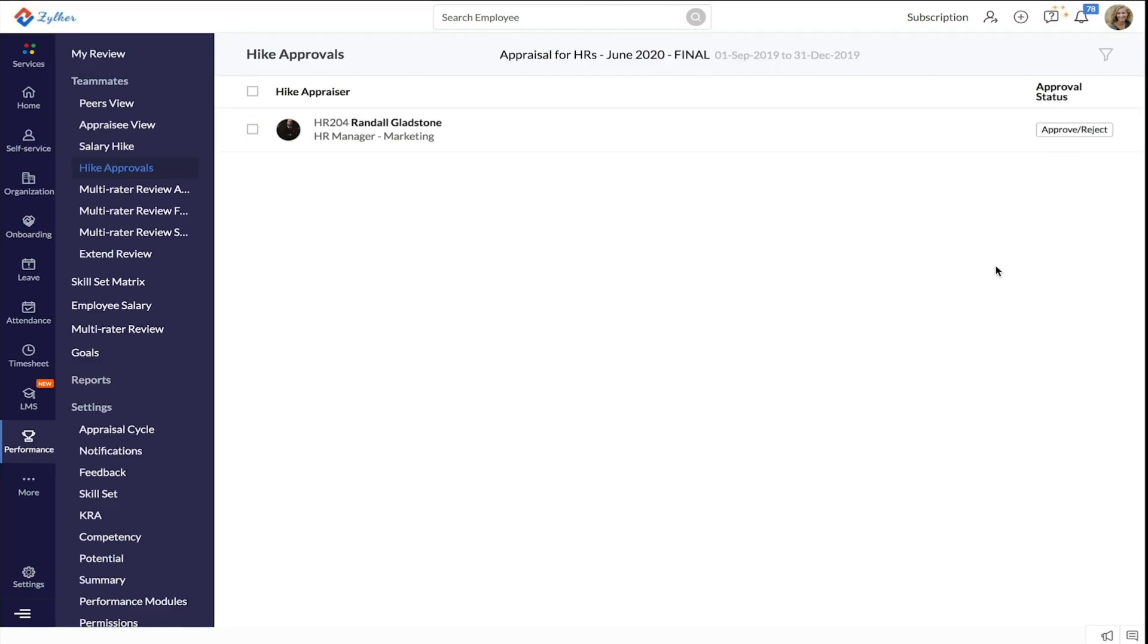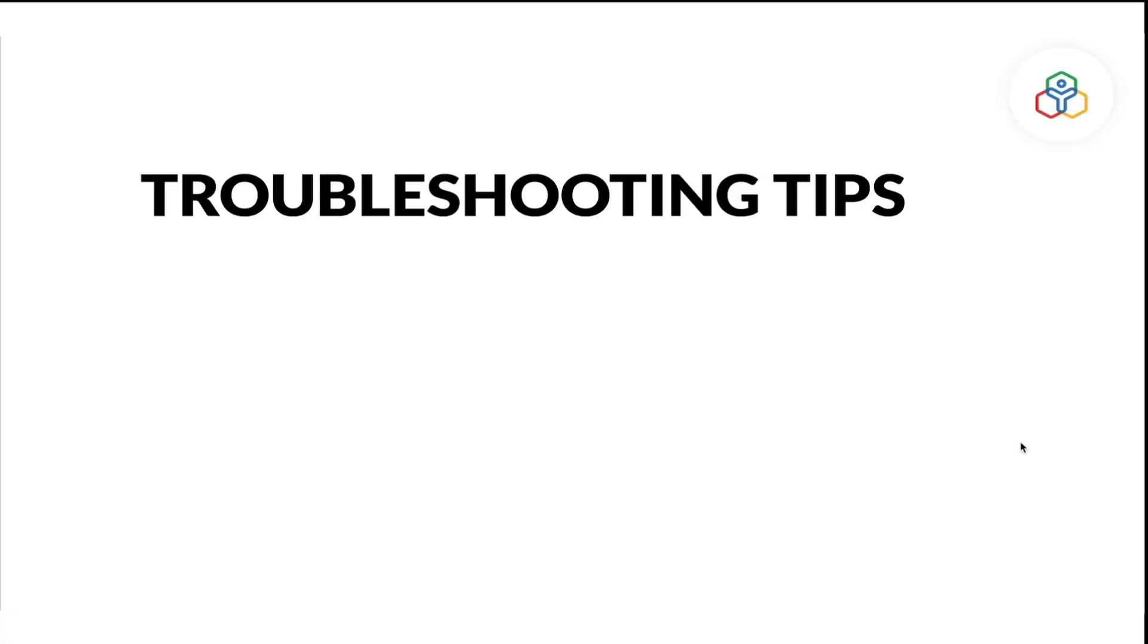With that, you have successfully run the salary hike process. Next, let's look at some tips to ensure a smooth salary hike process.